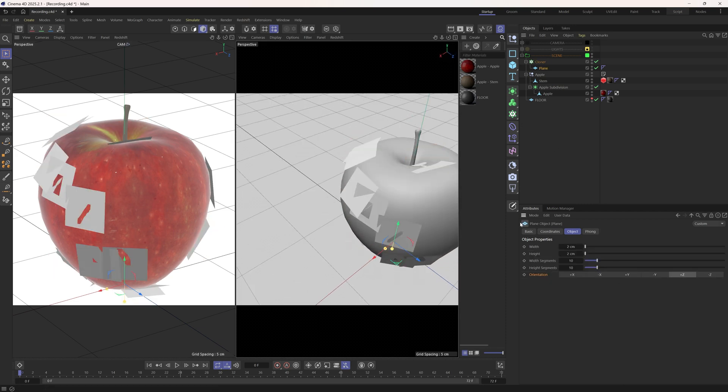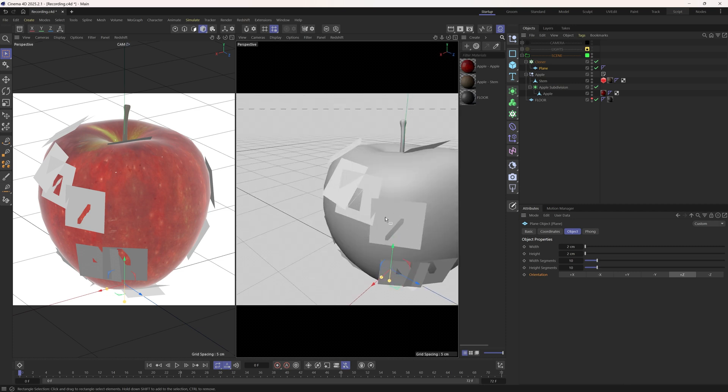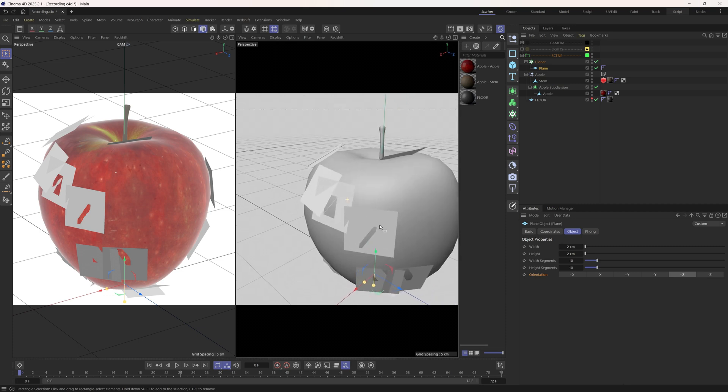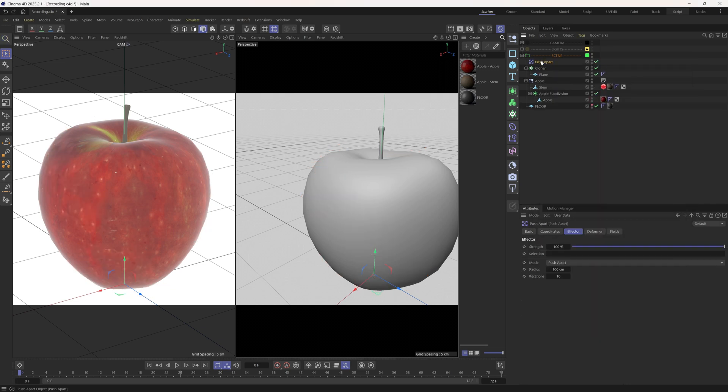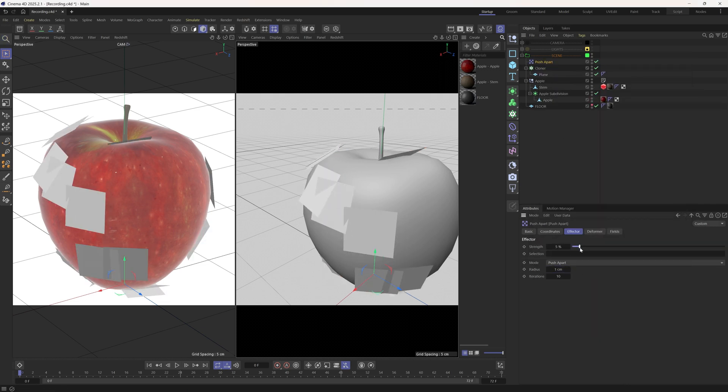There are also some intersections between these planes and apple. We can avoid it by adding a push-apart effector. I'll just make it really subtle like this.